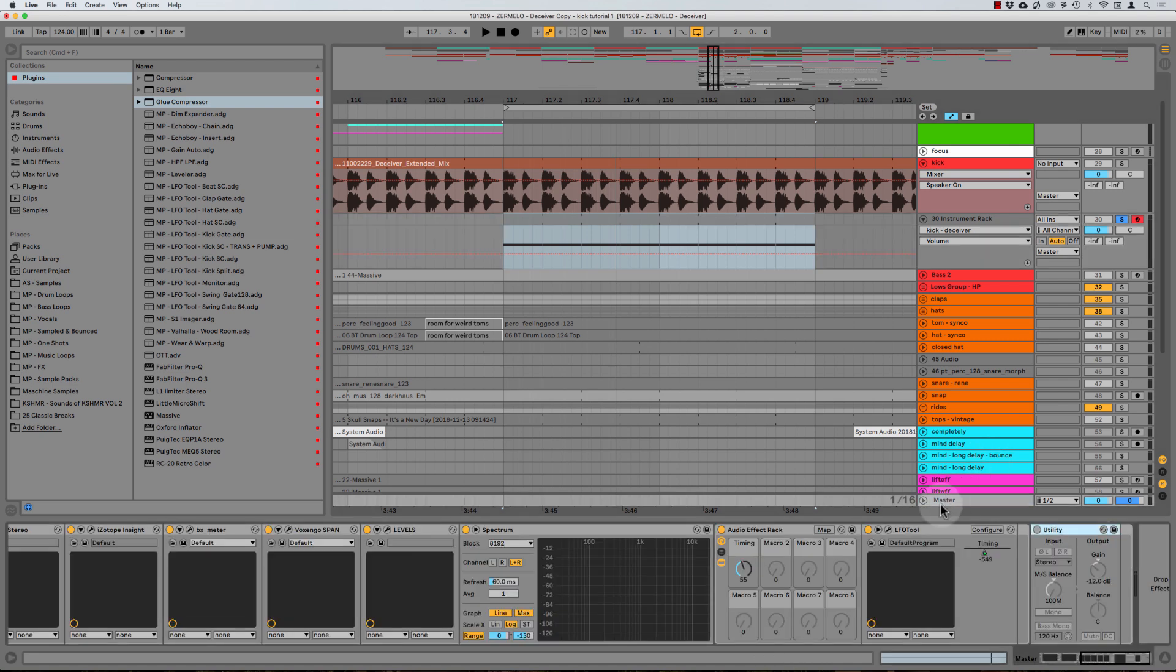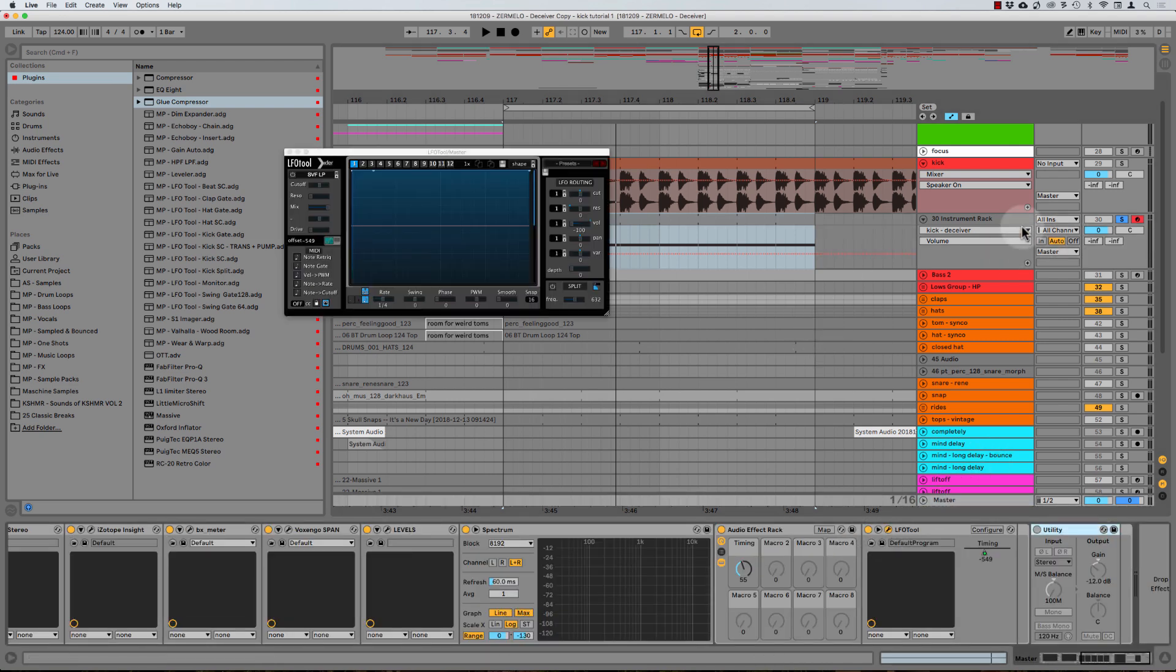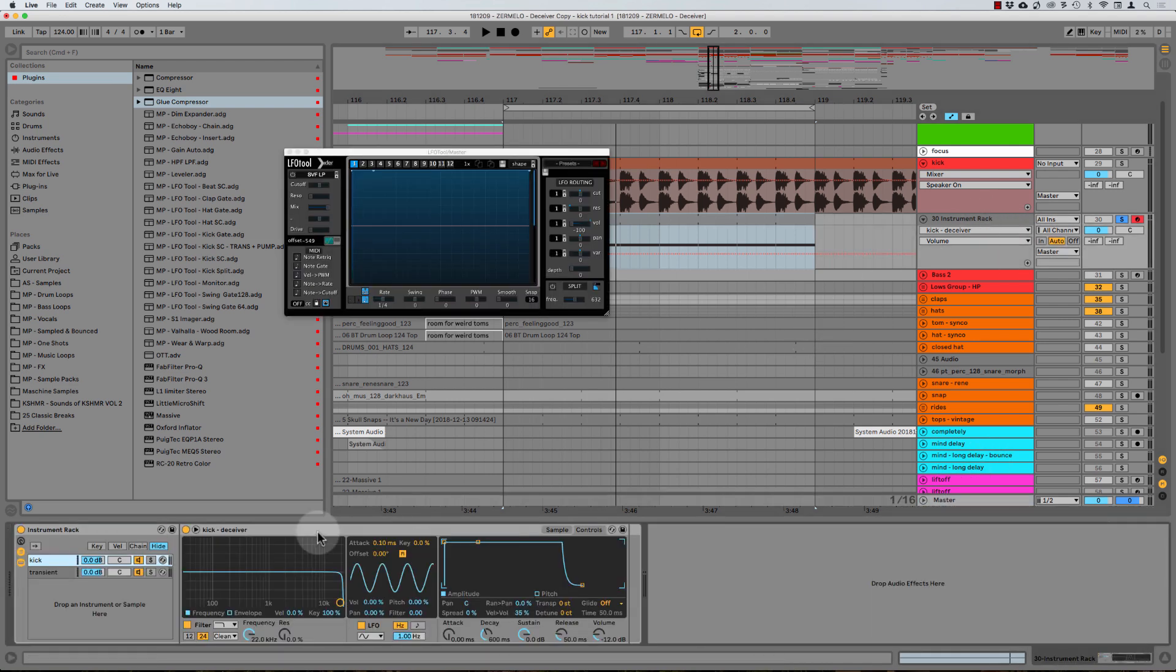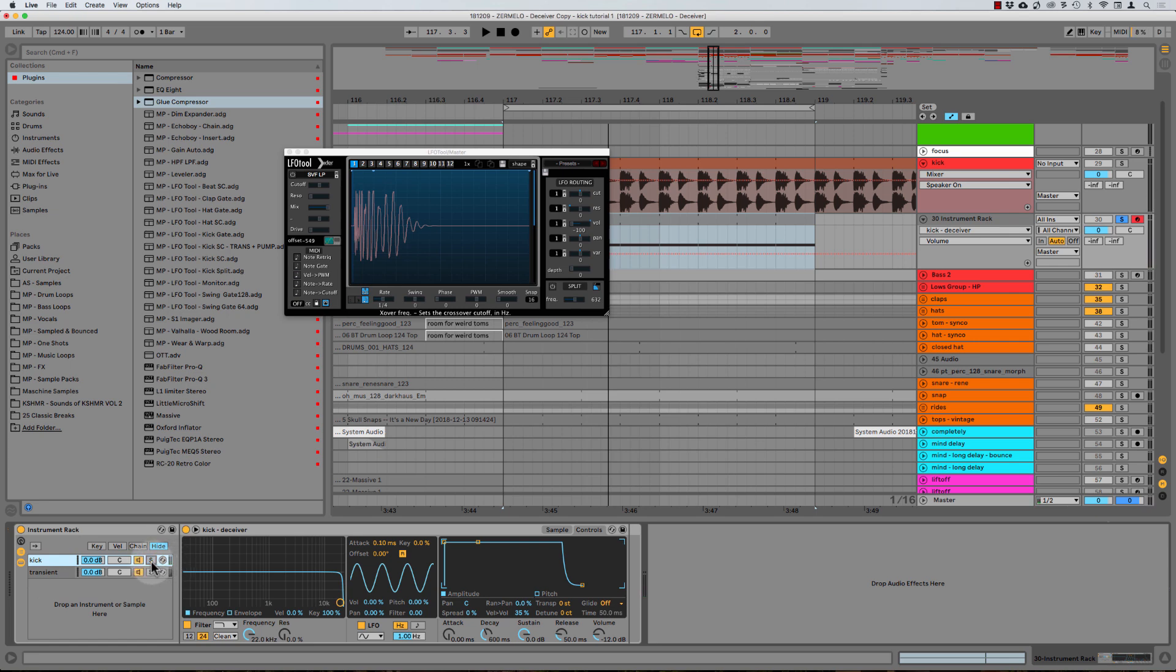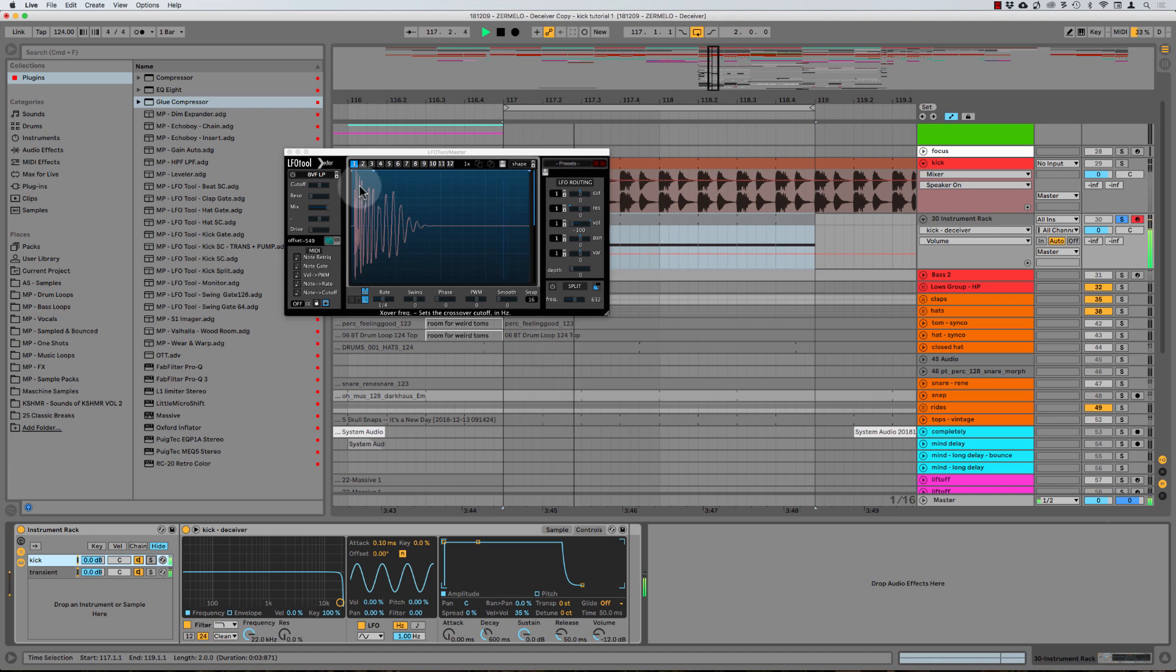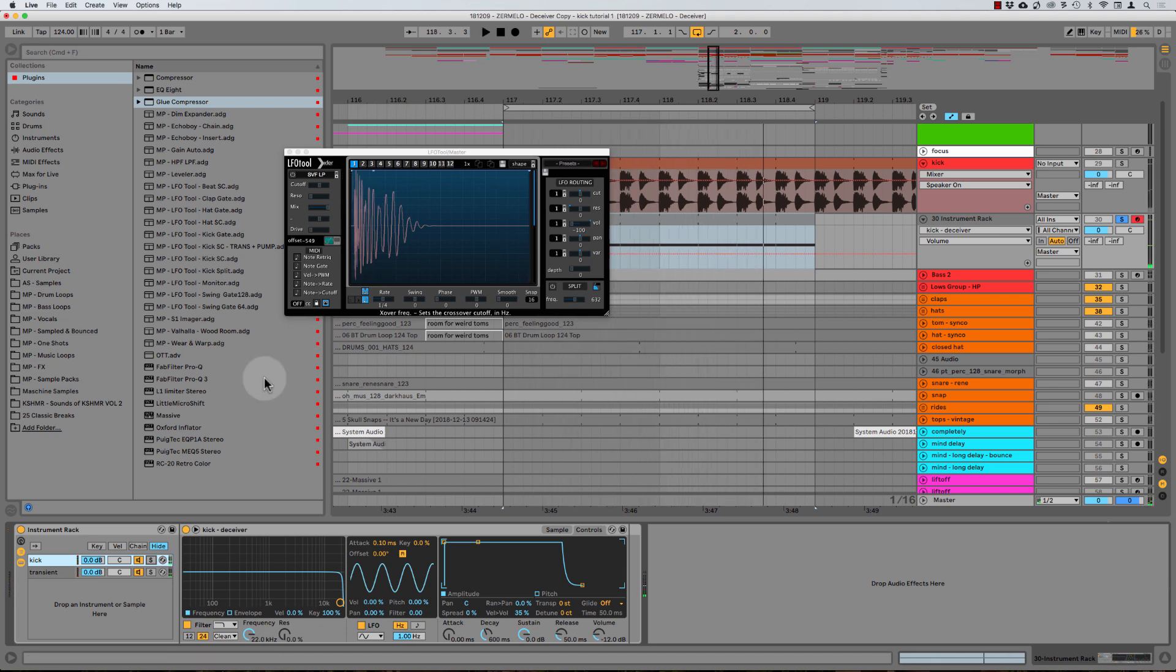So if I come over to the master just to show you that. So here's the LFO tool. And I'm just going to play the kick solo here. So here's the kick. And as soon as I bring the transient layer in, so I'm going to unsolo the kick, obviously we're just going to get a little spike in level right here. So that's exactly what's going on.